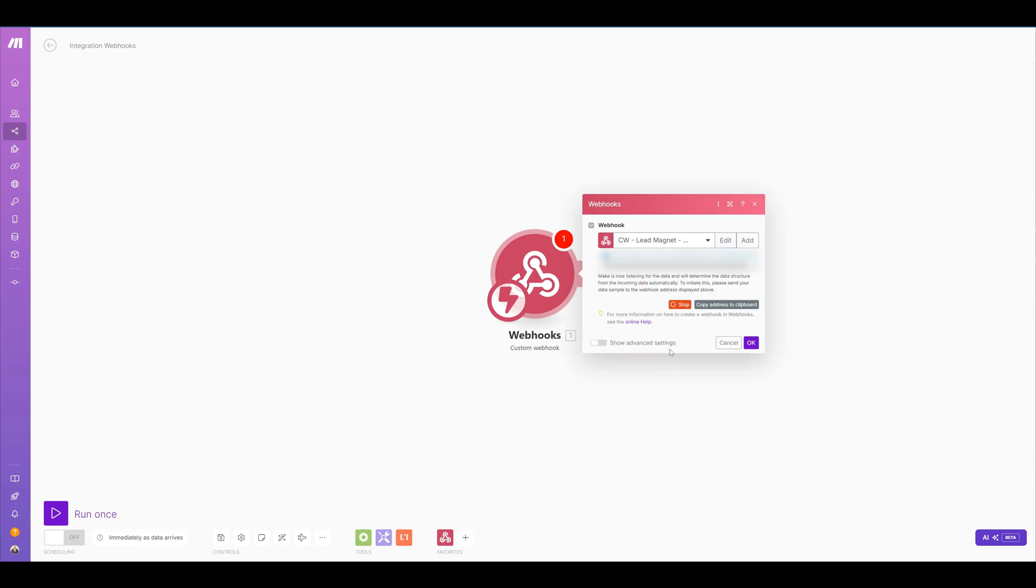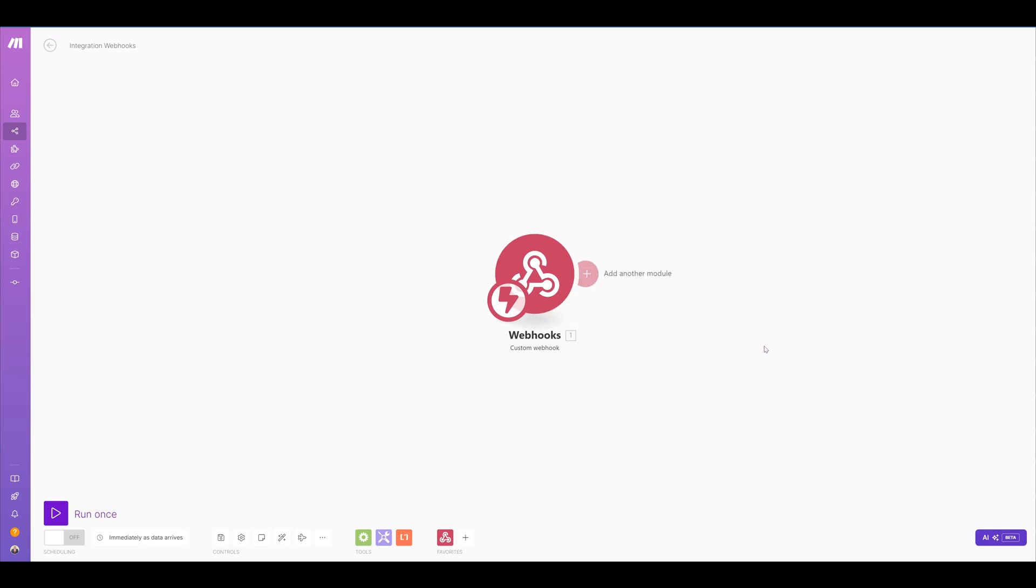Once you hit save, you get the webhook name and the URL that you can put anywhere you need that accepts a webhook to receive different data sent to that webhook.